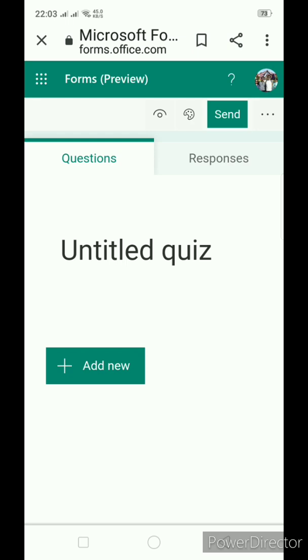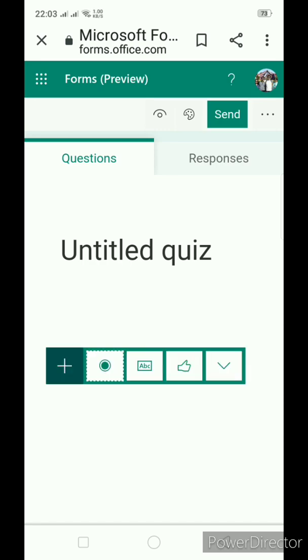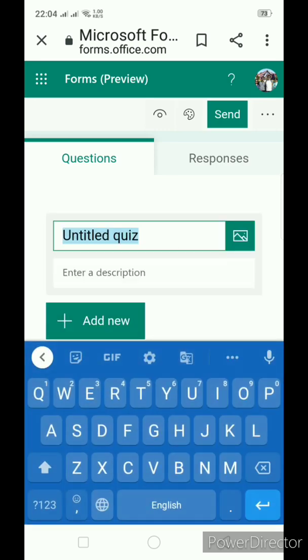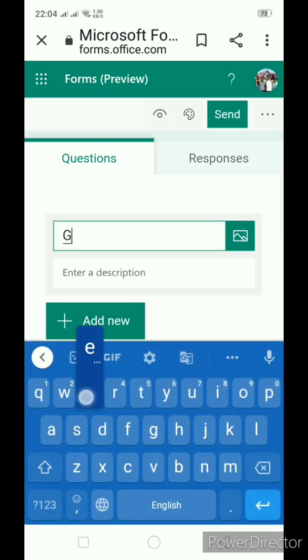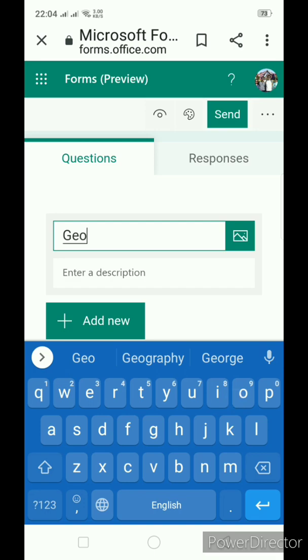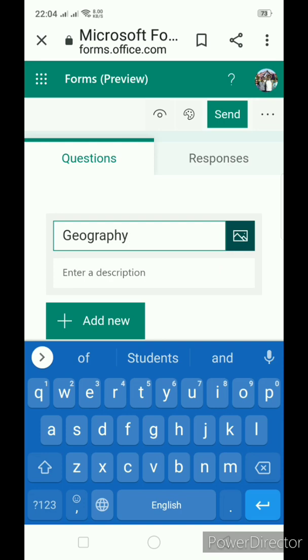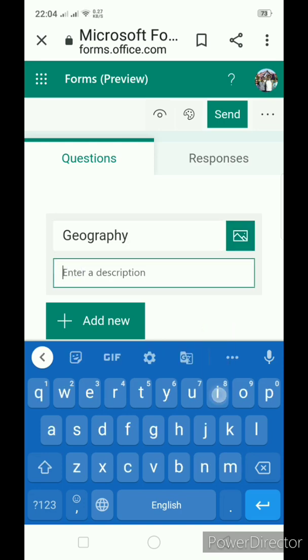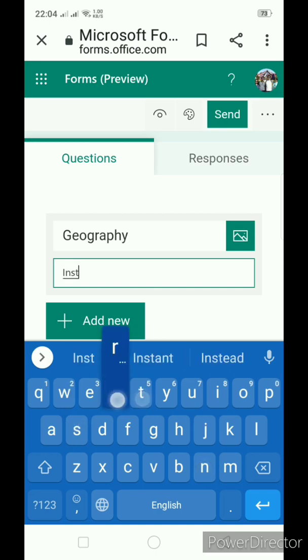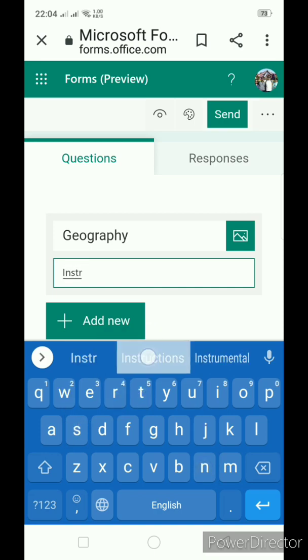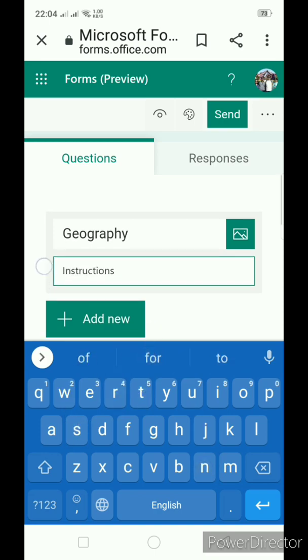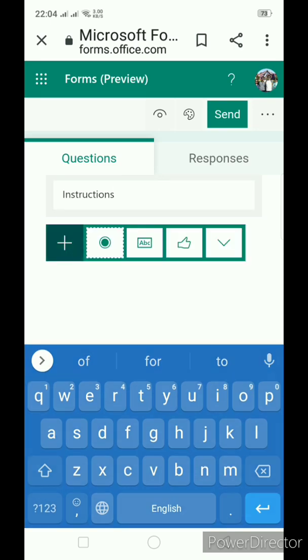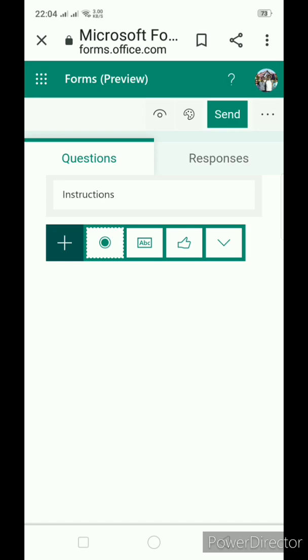Here now we will have to add some questions. First need to give the title. Say geography. You can add image by clicking over here. You can upload. In description, you can write instructions to solve this test. And then you can proceed further for adding new questions.